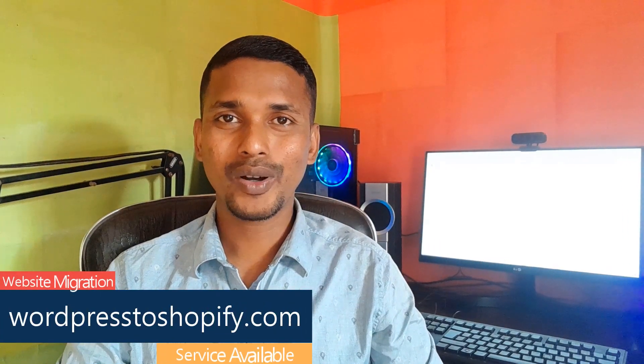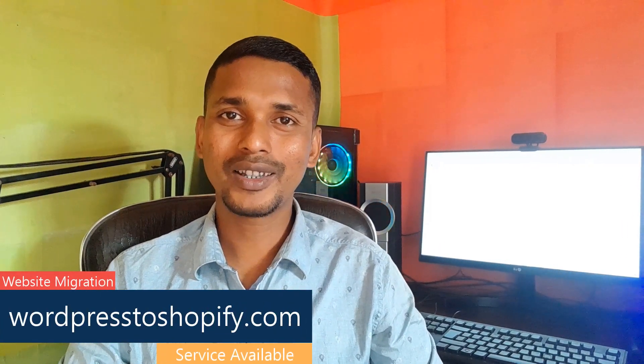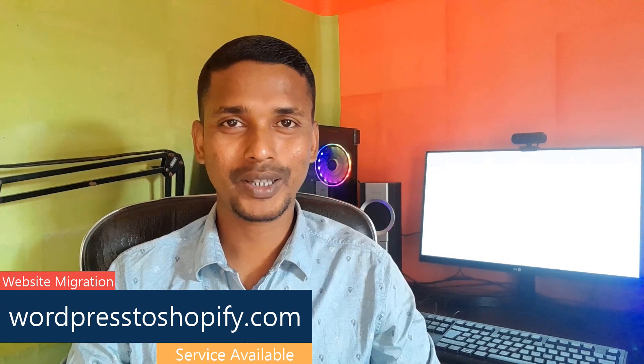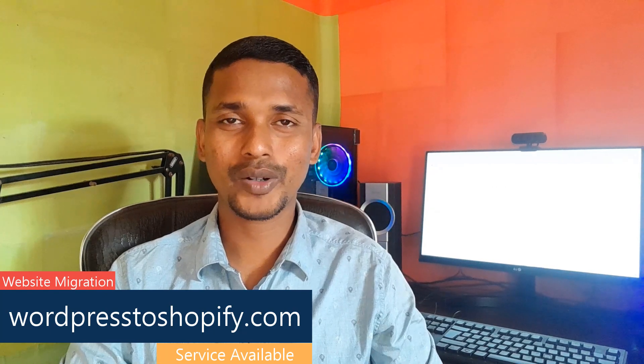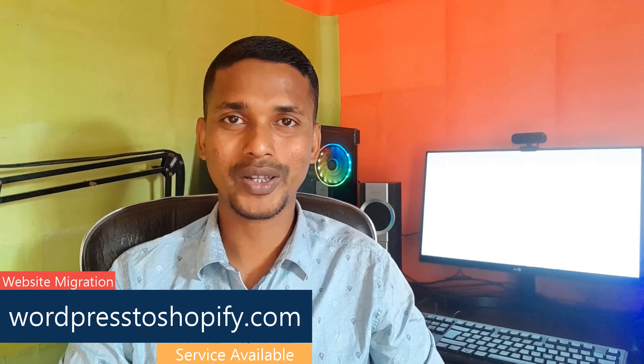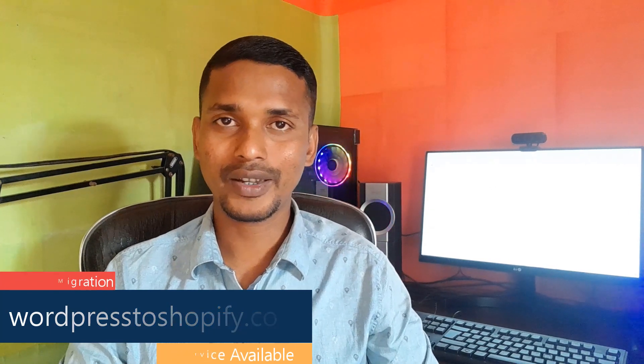So thank you for your time to watch this video. If you think this video is helpful, then click on the like button and subscribe to my channel. And if you need any service support relevant to Shopify, WordPress, or marketing, then you can contact me. Have a nice day. Bye bye!